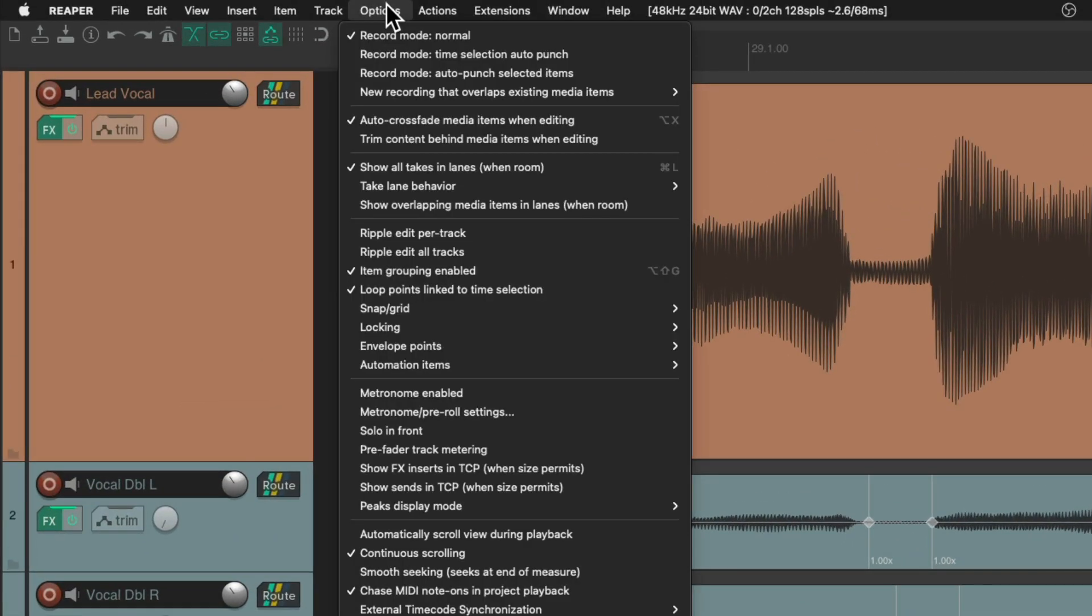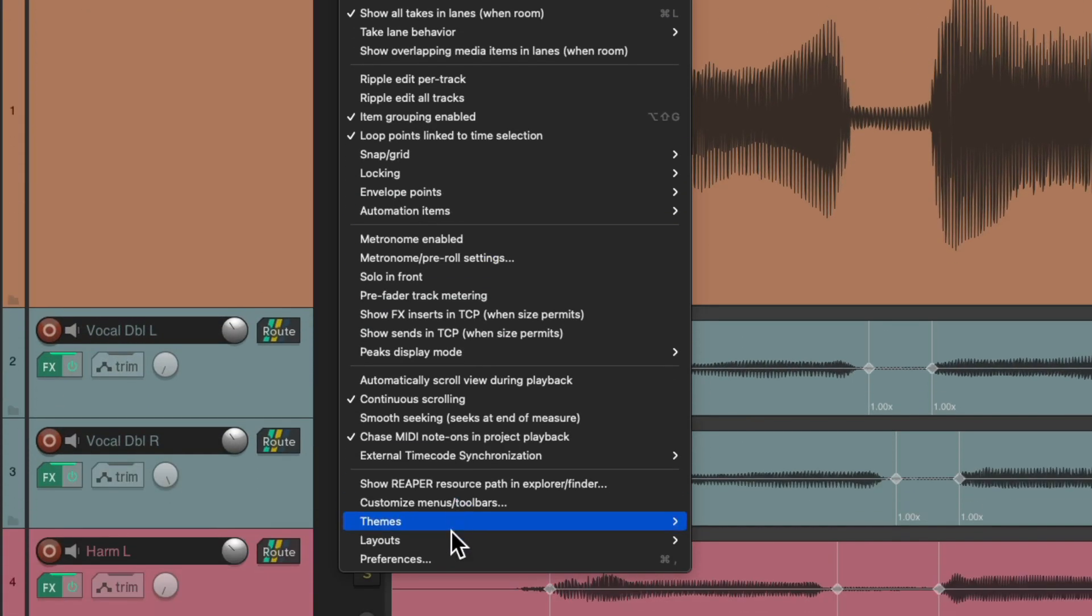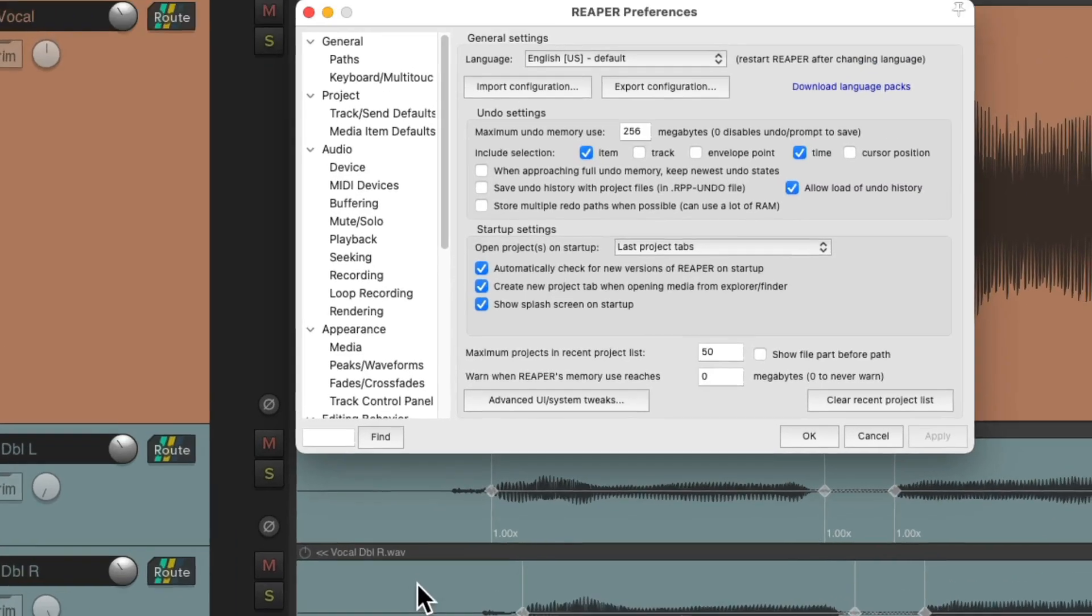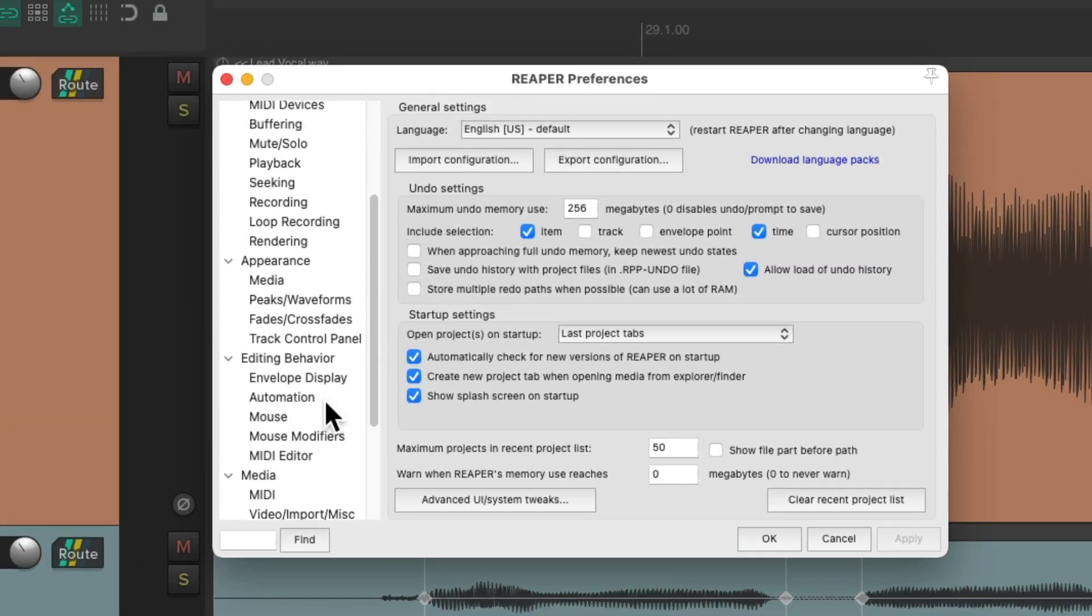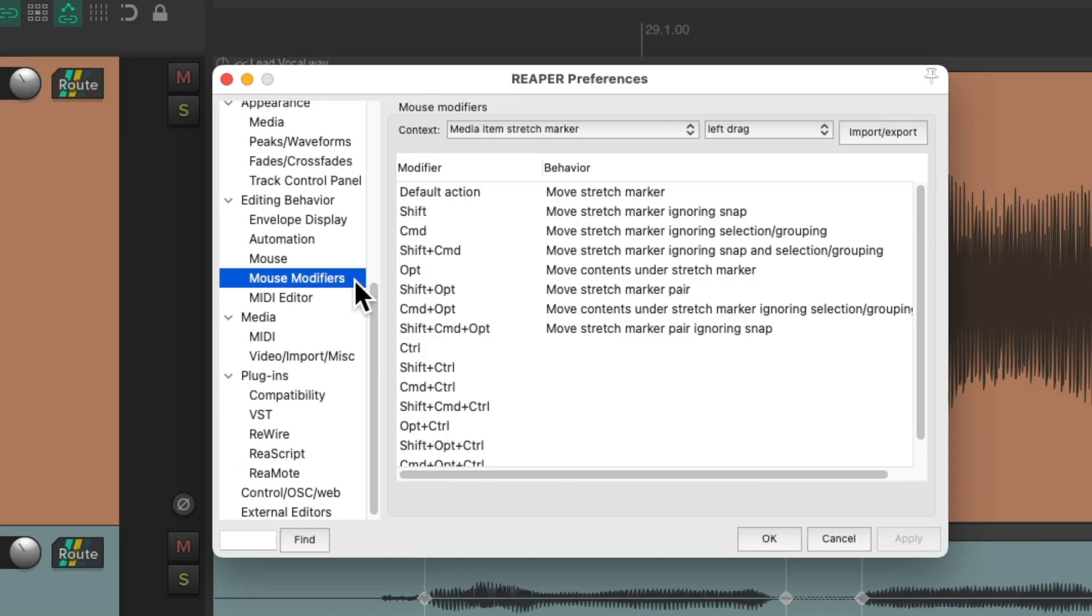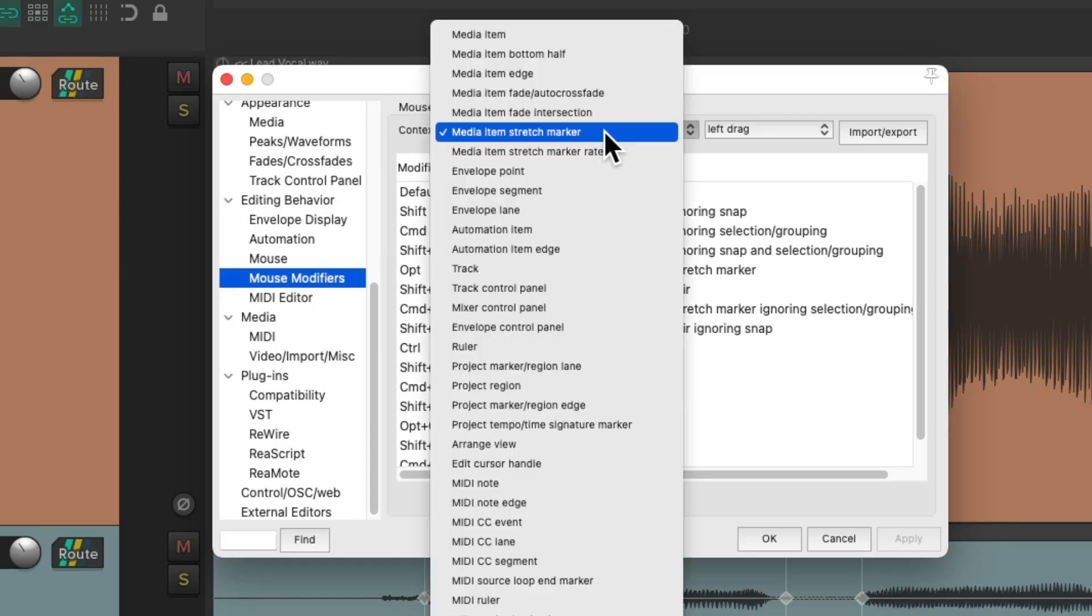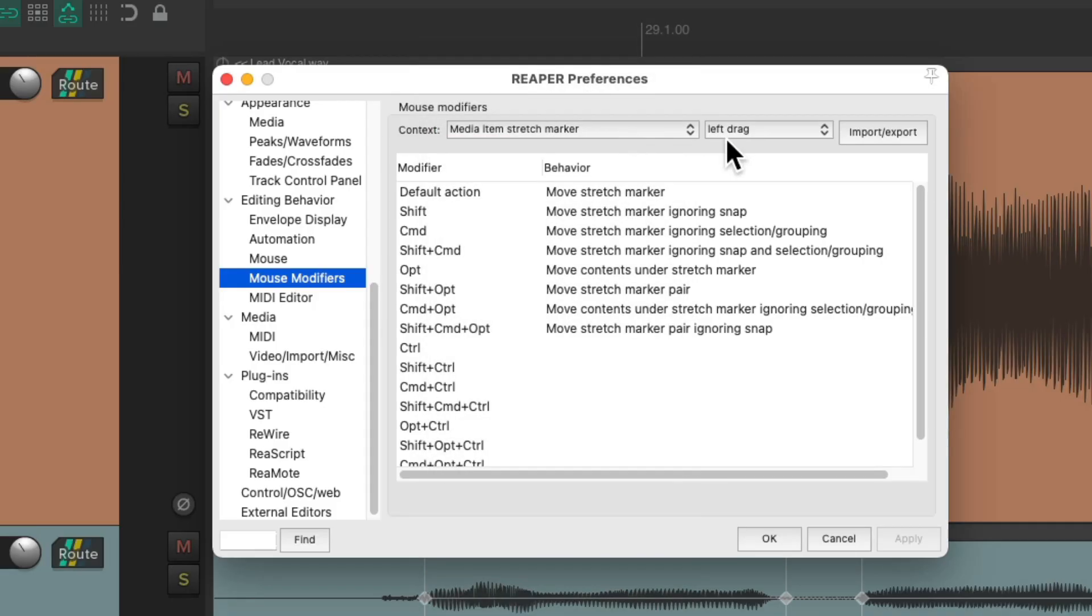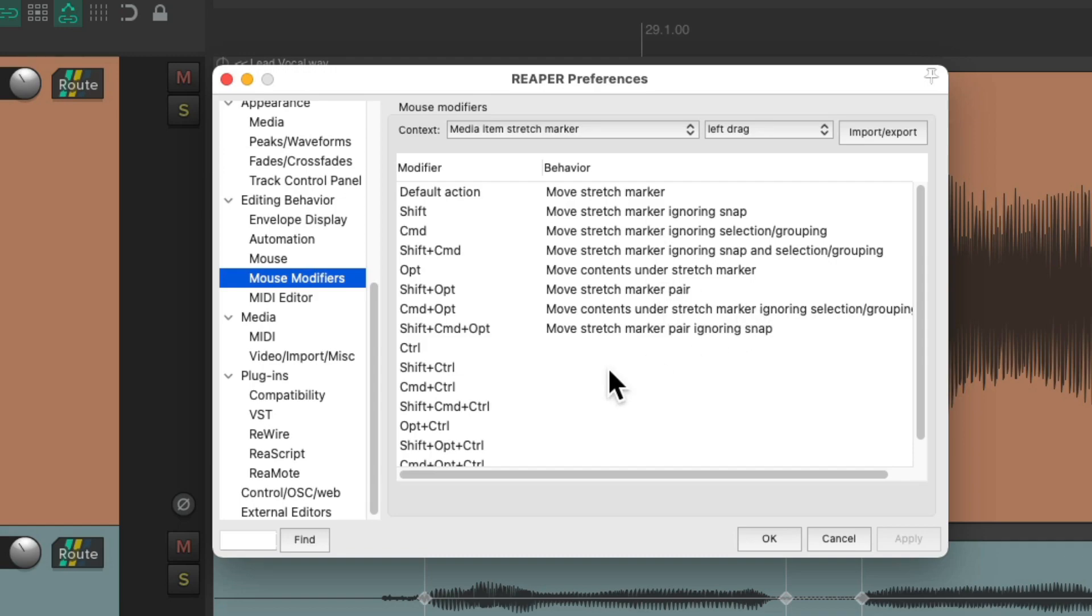Let's go to Options, go to Preferences, and scroll down here to Mouse Modifiers and other context. Make sure we choose Media Item Stretch Marker and left-click. Now by default, none of these behaviors are going to work, so let's either replace one of these or add a new one down here.